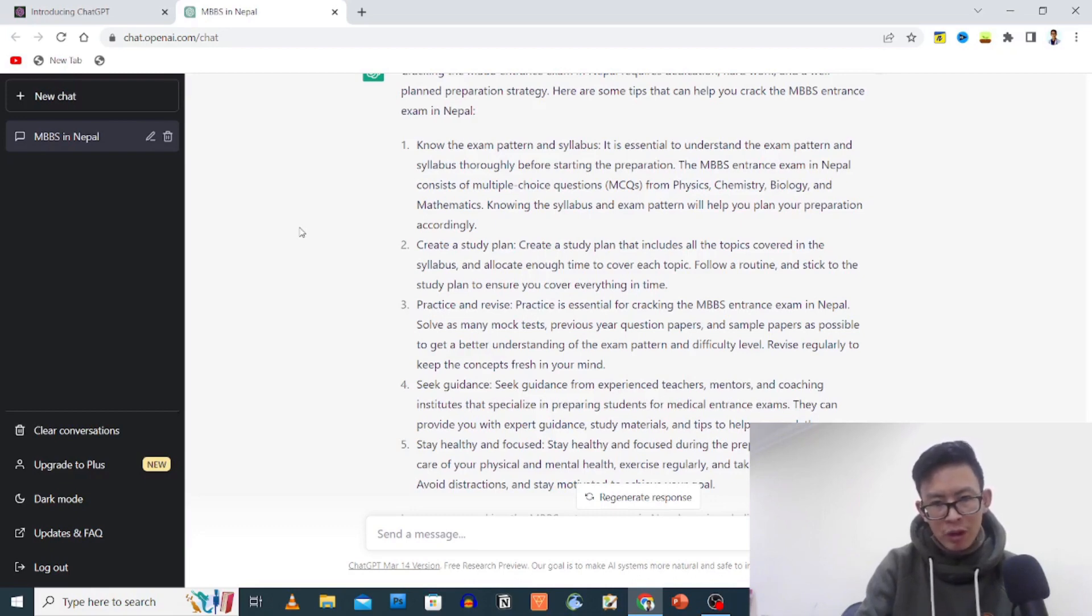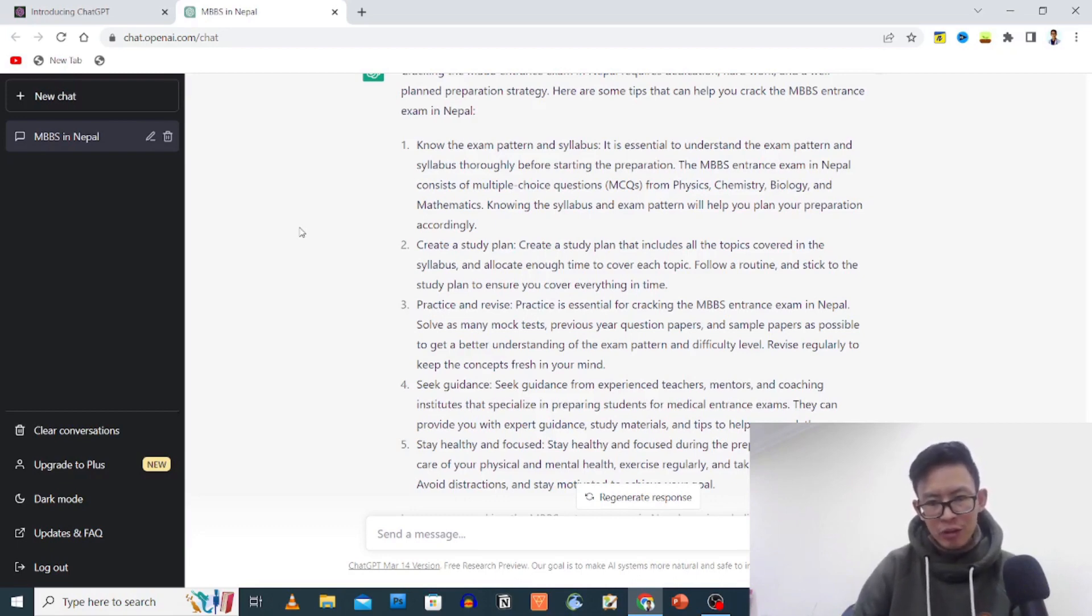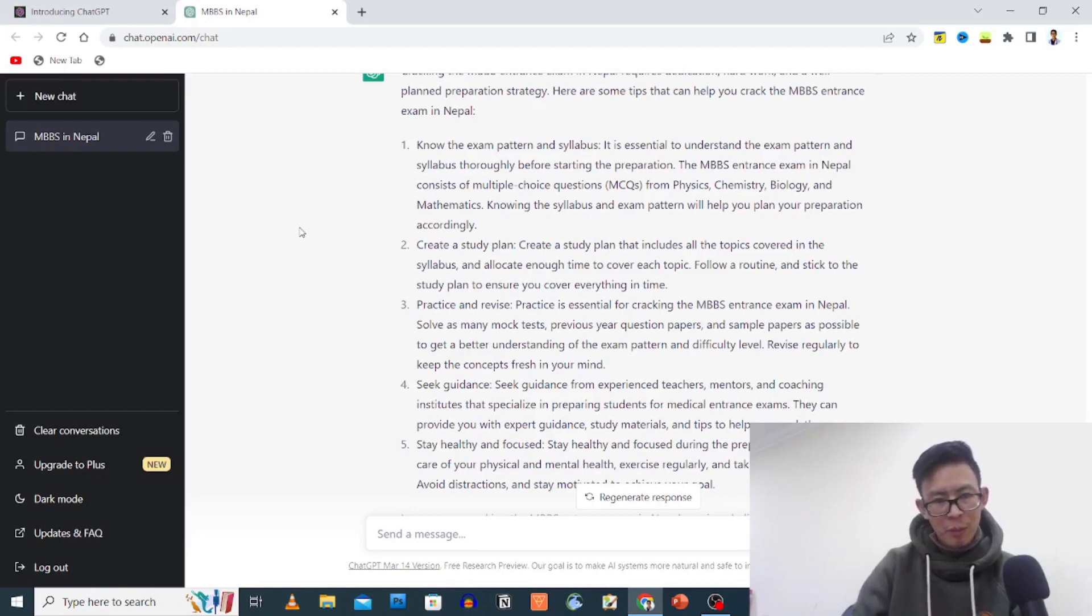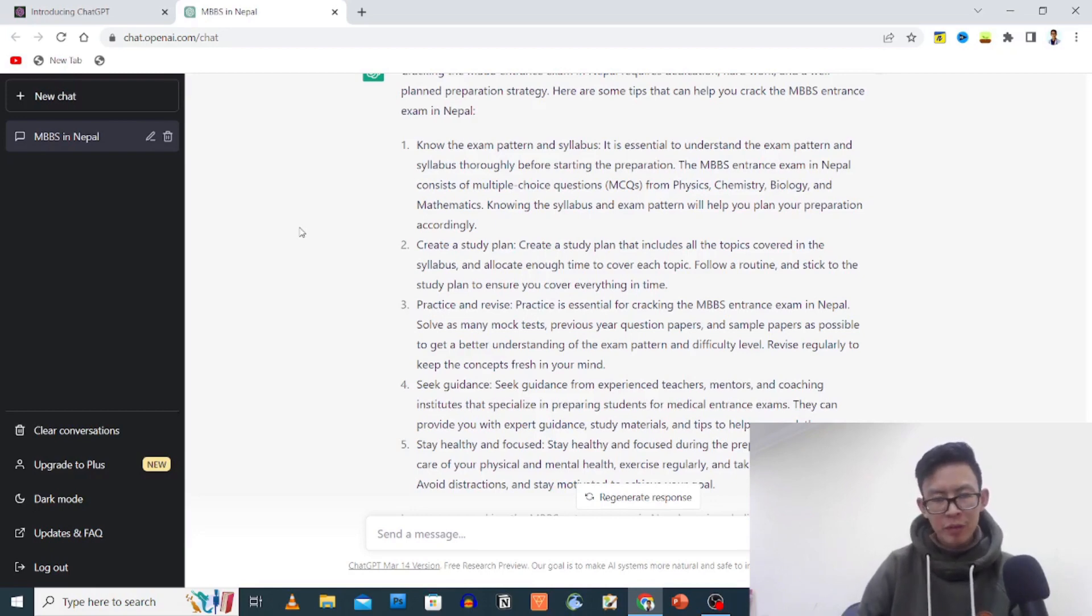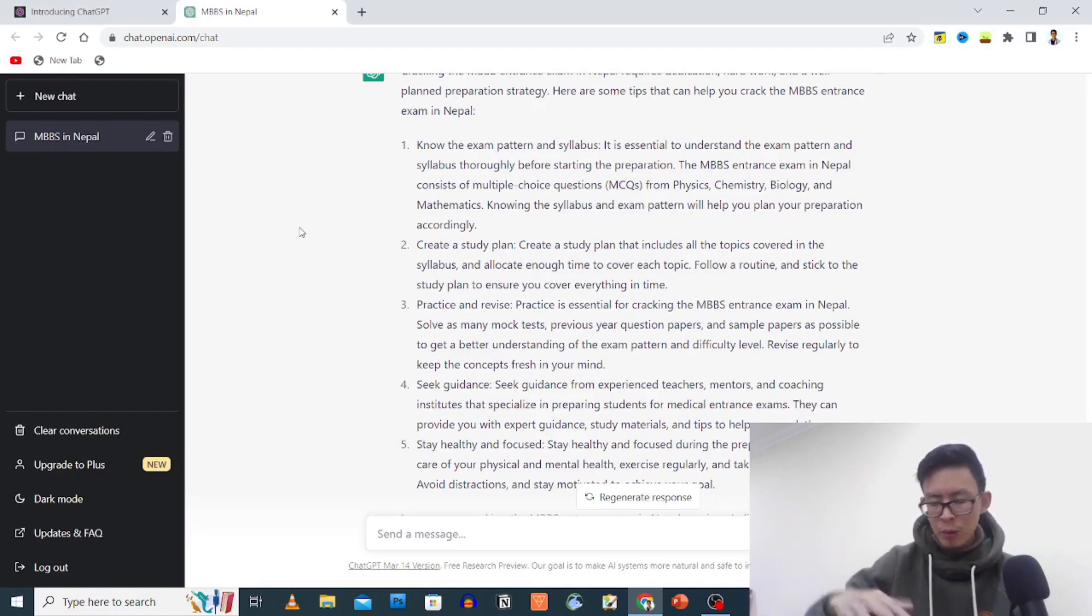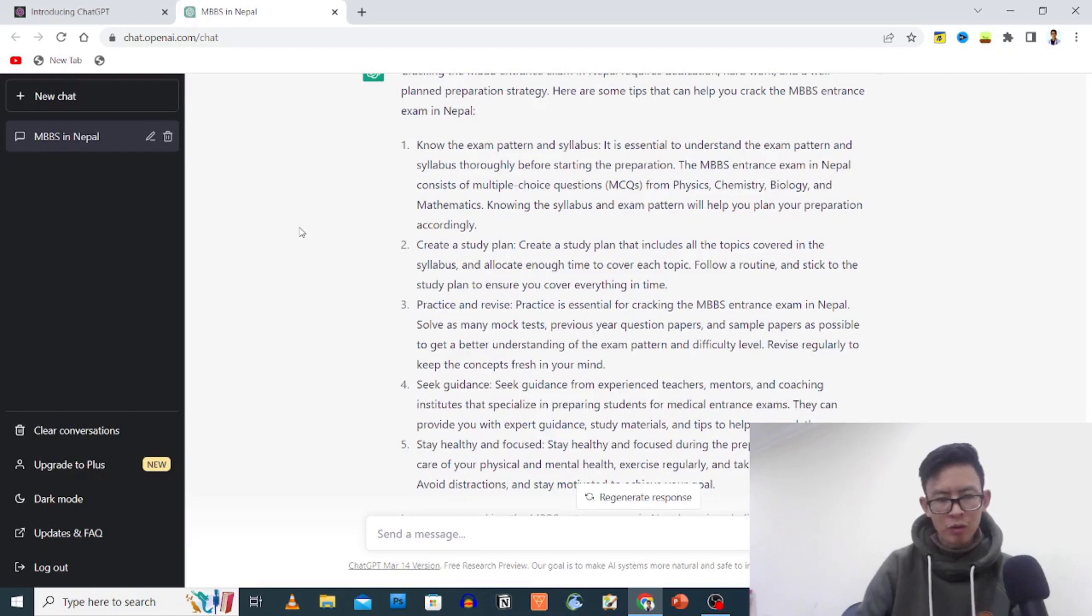Practice and revise. Solve as many mock tests, previous years' questions, papers and sample papers. Seek guidance from experienced teachers, mentors and coaching institutes that specialize in preparing students for medical entrance exams. Stay healthy and focused. If you follow recent exam patterns three times, you can succeed. This is basic concept. Stay healthy and focused during the exam.